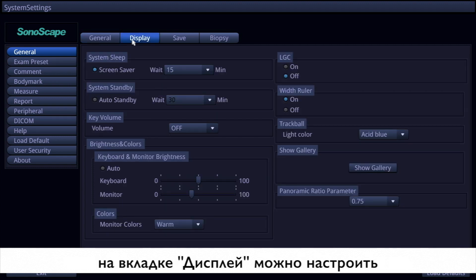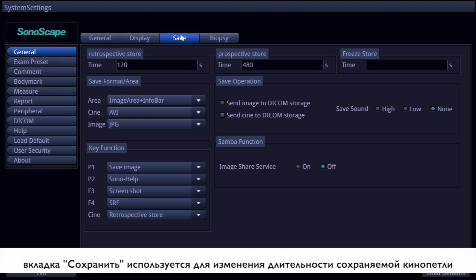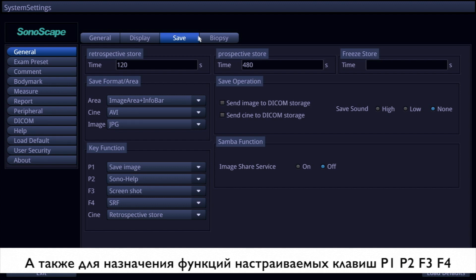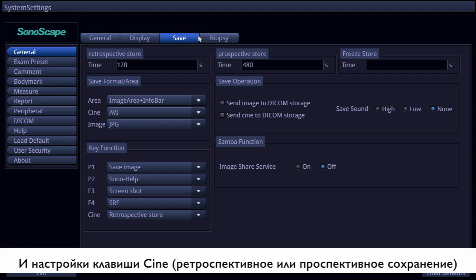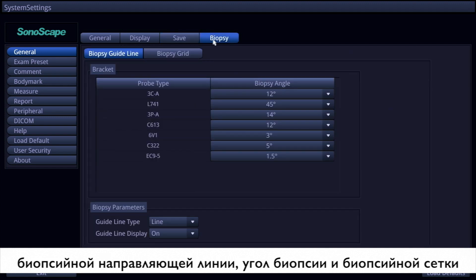On the display page, you can change display settings according to customer preference. The save page is more commonly used — on this page you can change the storage settings and also the key functions of P1, P2, F3, F4, and CINE can be changed here. The biopsy settings including biopsy guidelines and biopsy grade are found on the biopsy page.